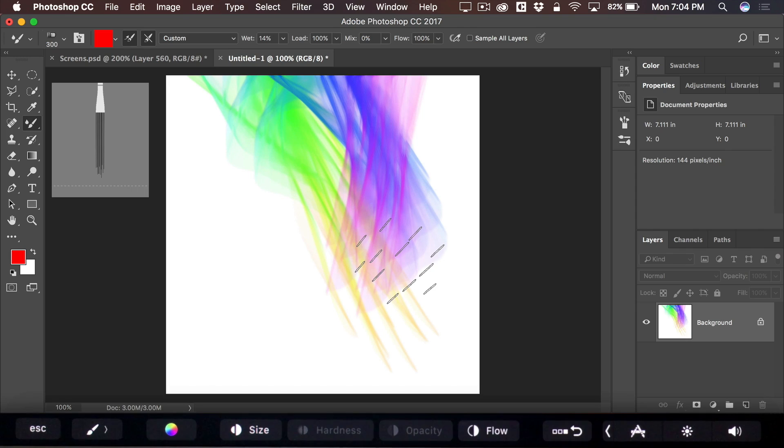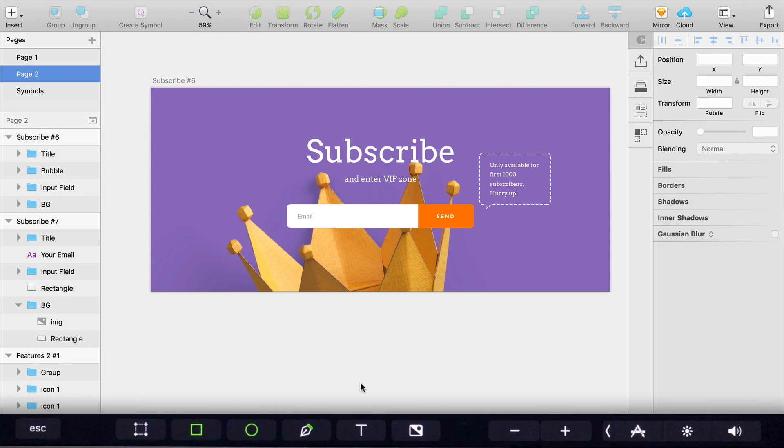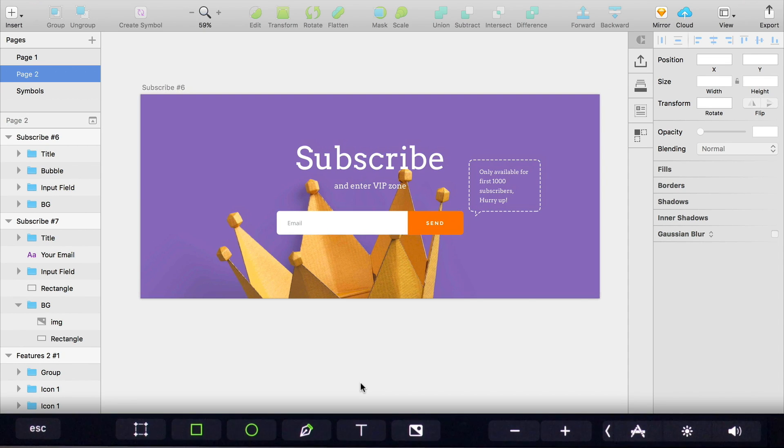Now let's jump over to Sketch. And as I mentioned earlier, I'm going to be doing a more comprehensive and detailed explanation of how the touch bar works in Sketch for LearnSketch.com. So keep an eye out for that.